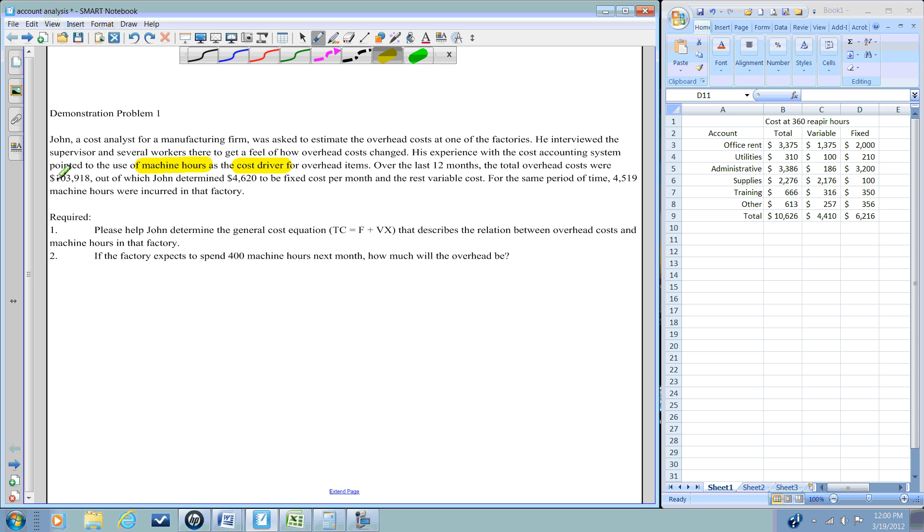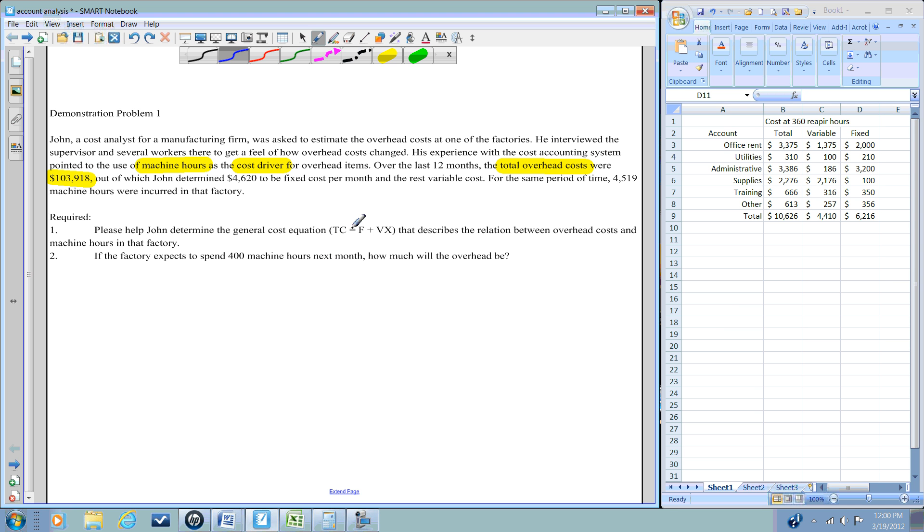They tell us that the cost driver we're going to be using to allocate these costs are the machine hours. So we have a cost pool that relates to the total overhead manufacturing costs, and we're going to use this data to determine our cost equation: the total cost equals the fixed cost plus the variable cost per unit times the activity.